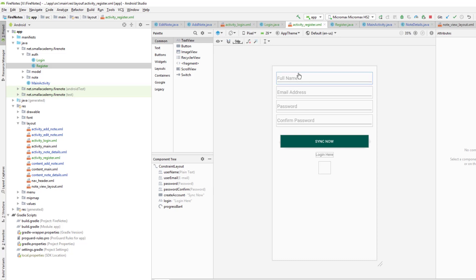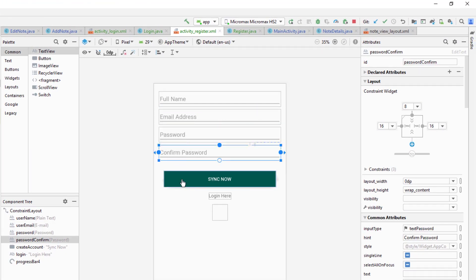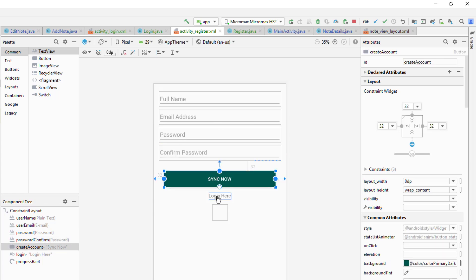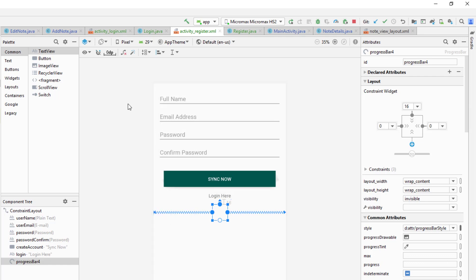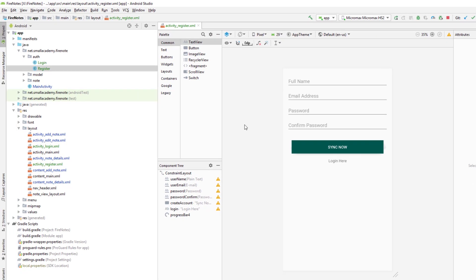This is the design for the register activity. We have a full name field, email address, password, and a confirm password field. We also have an option to sync now and a login here option, plus a progress bar. Now, if you remember from the introduction of this video series, I mentioned we're going to use anonymous authentication first, to let the user authenticate without registering. They can have the status of authenticated without us taking any email or password — they can directly log into our application.